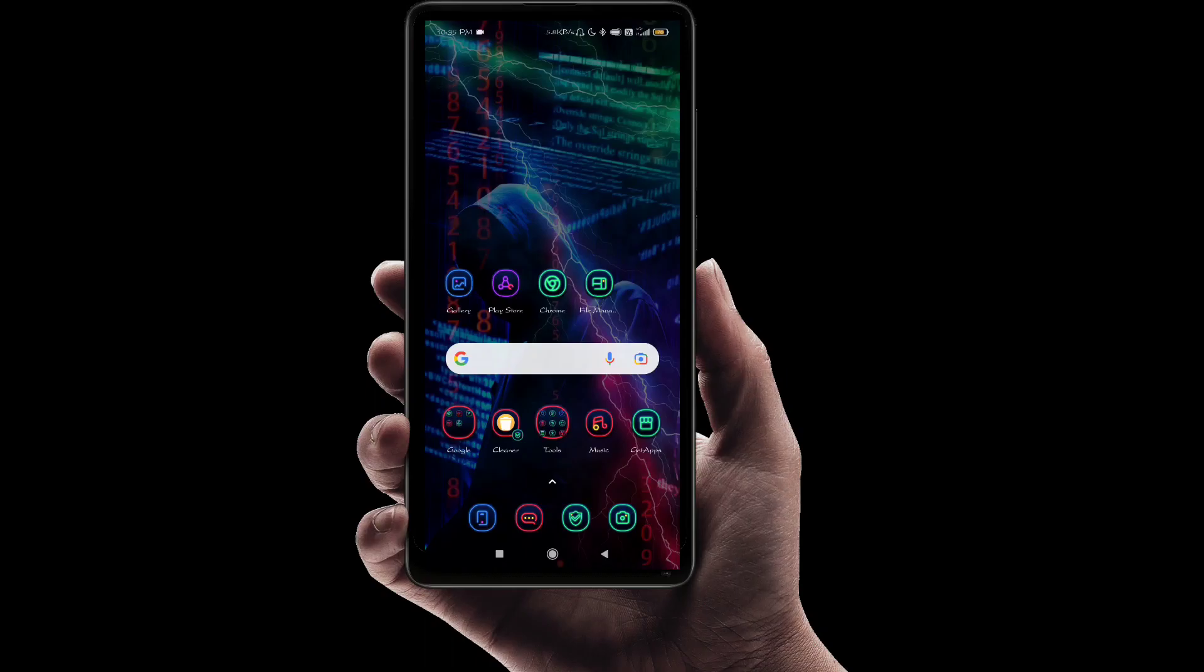So friends, today I am going to tell you about a website that will make you feel like a hacker.